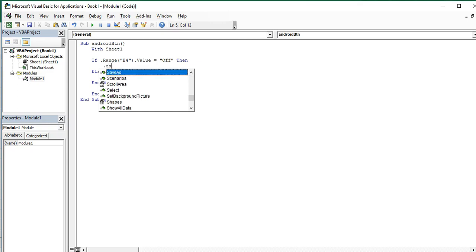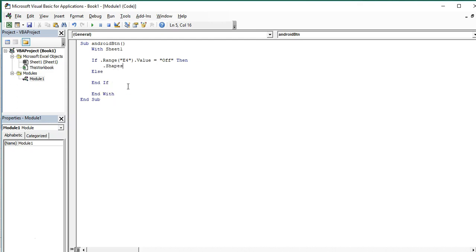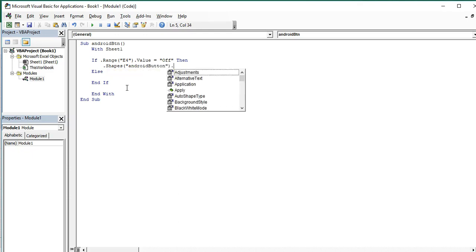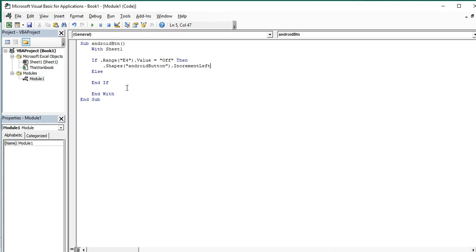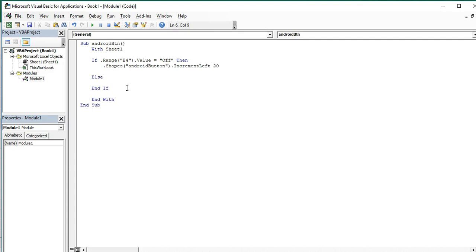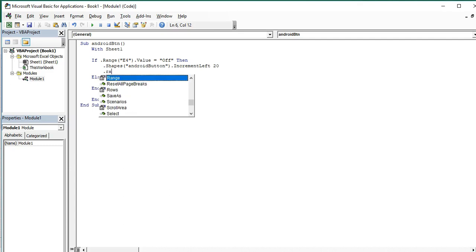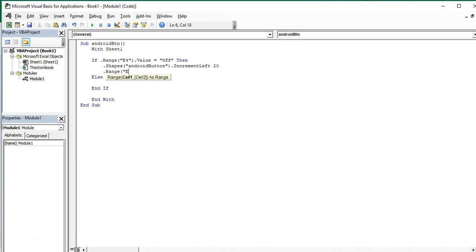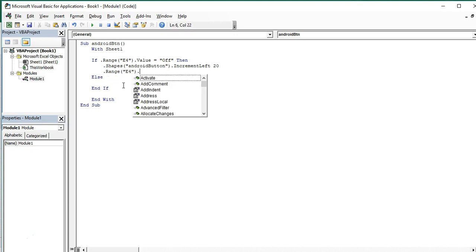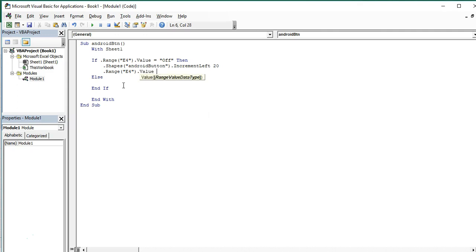So the idea is if range E4 value is off, the shapes, our button shape, should move to left. We use increment left command by 20. So this 20 points, you could change it later depends on your button size.